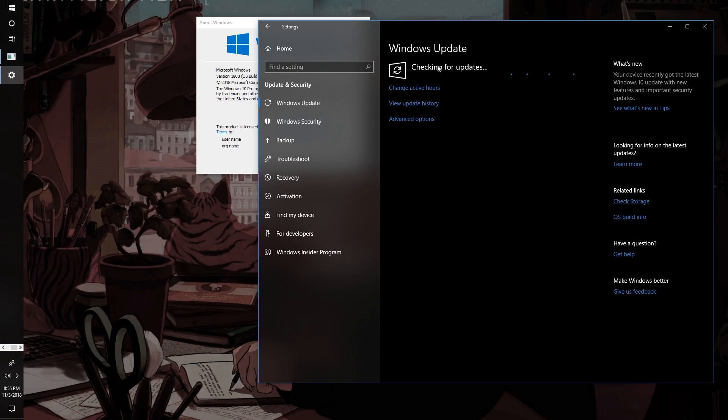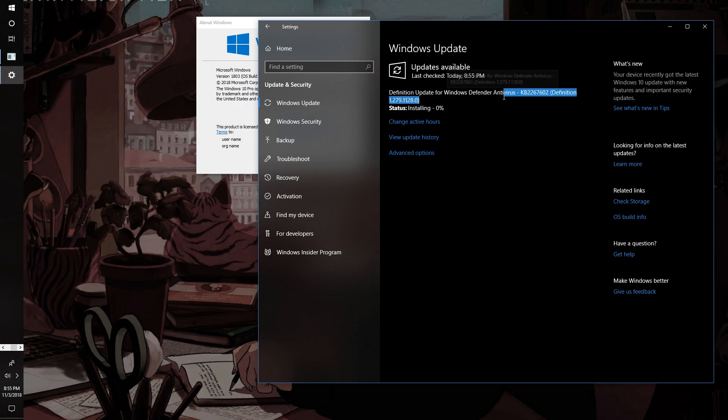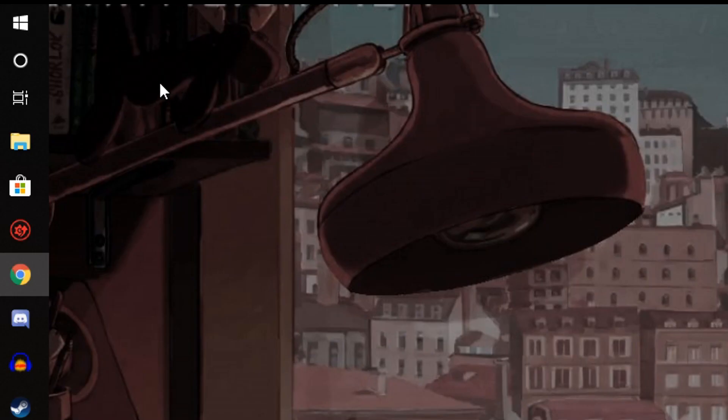If you do need a major update, it will tell you right there and start updating by itself. Once you do update it, it will probably recommend you to restart your computer. If it doesn't, restart it either way.